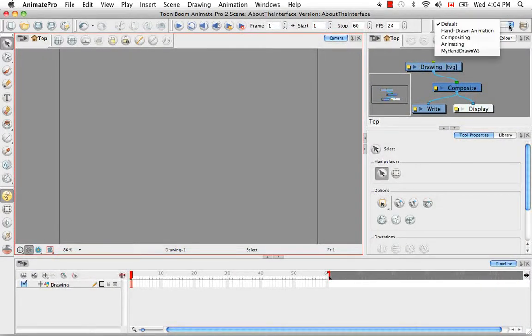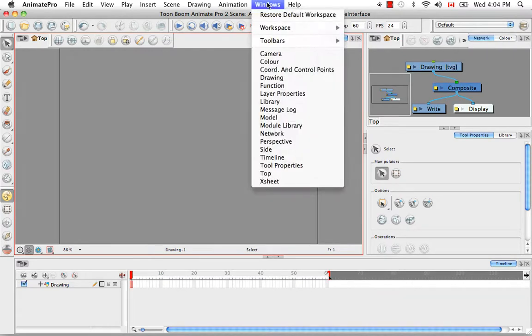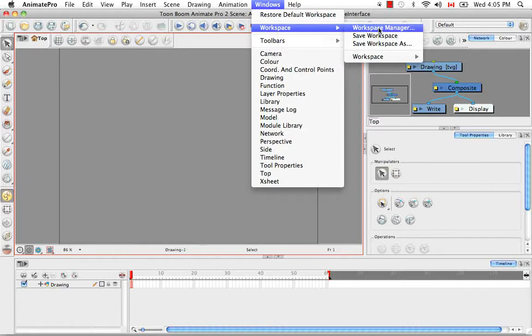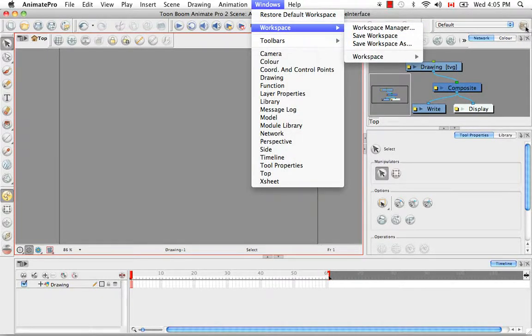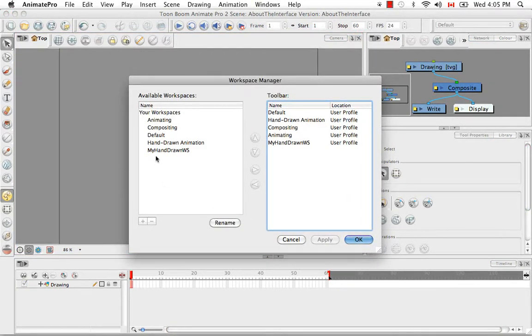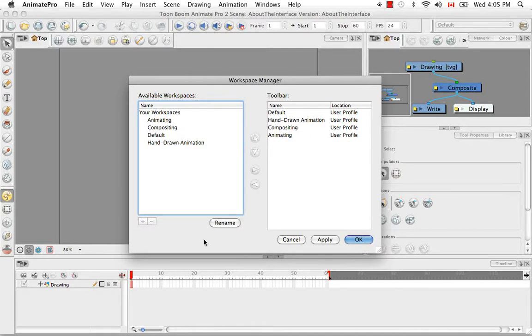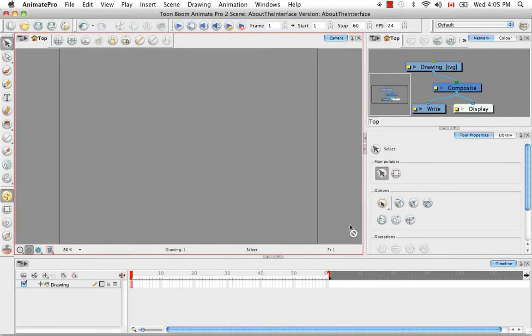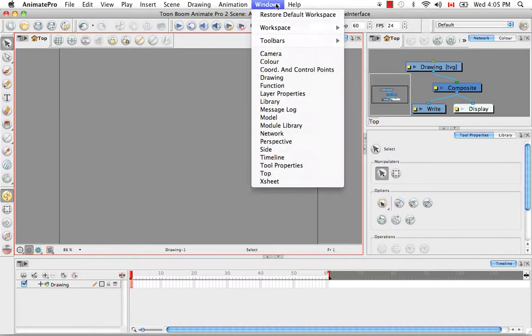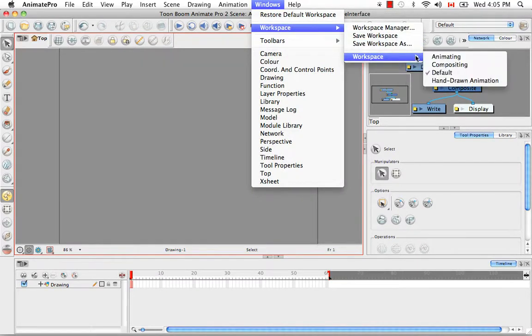Then if you'd like to delete this workspace that you created for yourself entirely, you would do this by going to the Windows menu and by selecting the item Workspace Manager. You can also access the Workspace Manager by clicking on the icon here. So here you can see the workspace you created for yourself, My Hand-Drawn Workspace. And to delete it, you simply need to click on the minus sign here and then click on the Apply button and OK. So now that workspace has been removed from this default list as well as from the list in the workspace menu.